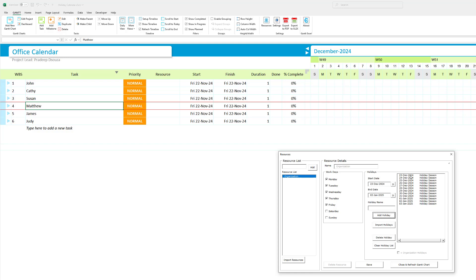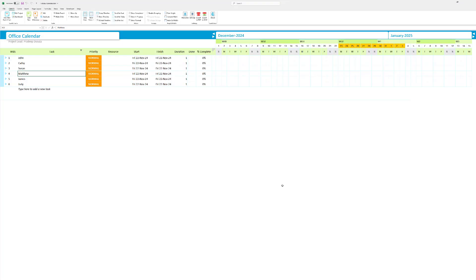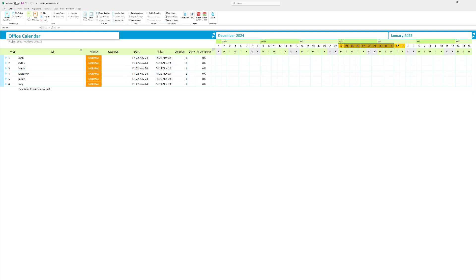As you can see Gantt Excel has automatically added the holidays from December 23rd all the way to 3rd January 2025. I'm going to hit save and let's see what happens. I'm going to close and refresh the Gantt chart. You can see that in the timeline the organization holidays are now showing up in a very different color. You can change the colors as well. I will show you how to do this later but for now these are the organization holidays.